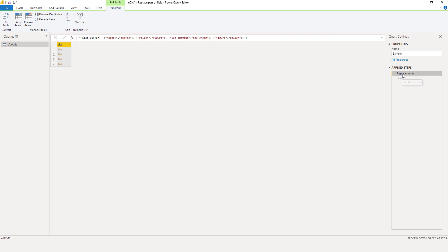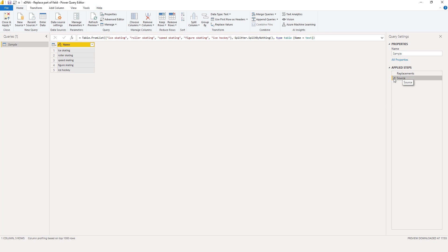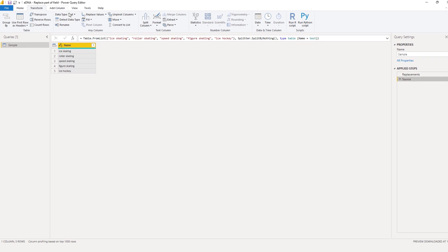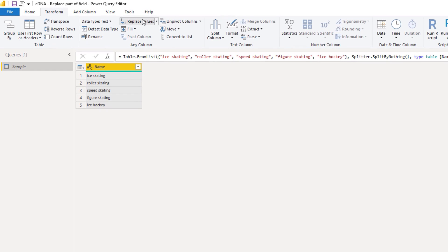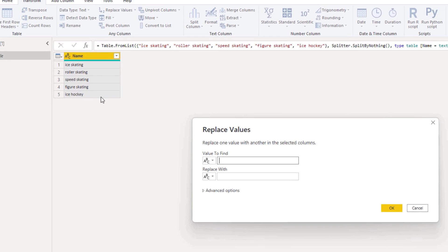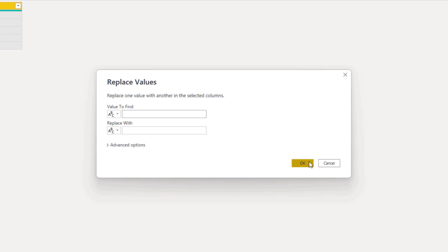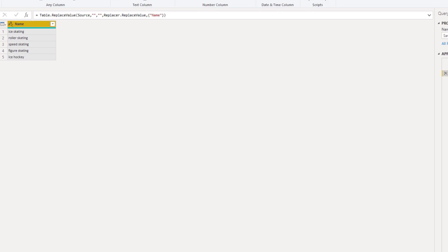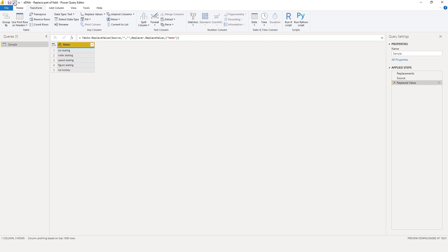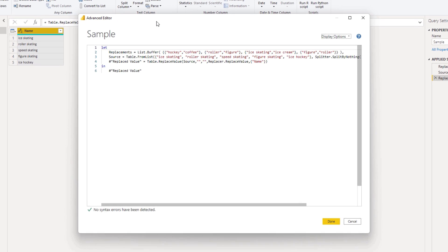Alright. I'll go to the transform tab and select replace values. Just press OK and I'll open the advanced editor window.